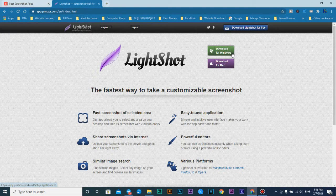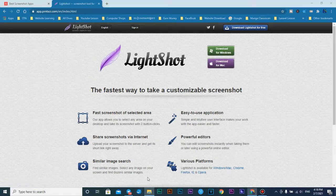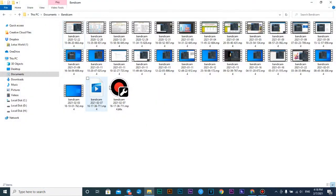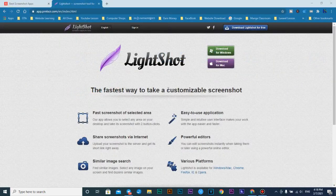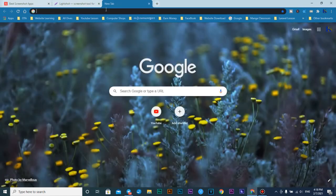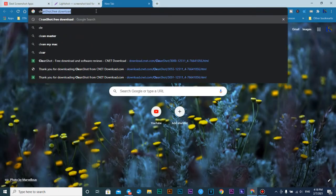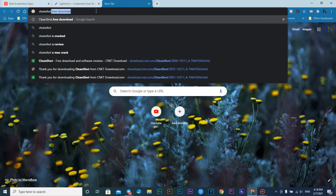Just press download. I don't need to download again because I have already downloaded it on my PC. The next one is we go to use CleanShot — free download.